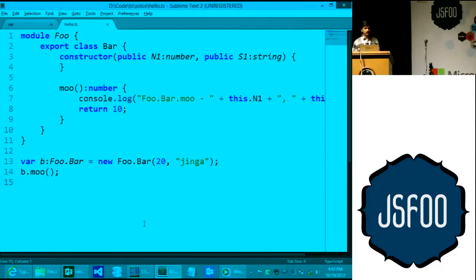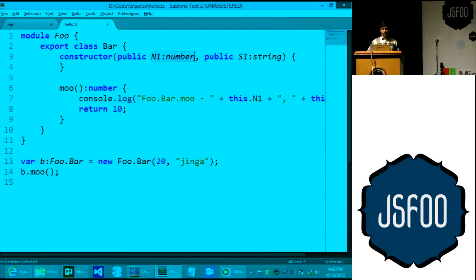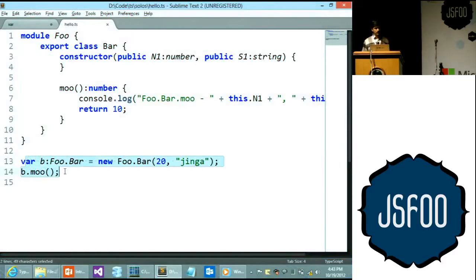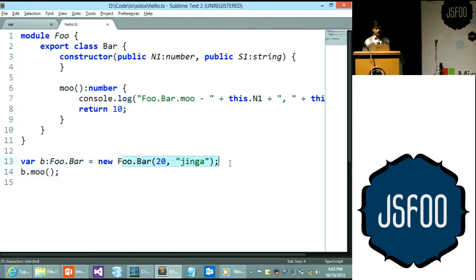We have a constructor that takes two parameters — a number and a string — and you can decorate each variable declaration with a type specification. There's a method called 'moo' that returns a number. Then here is the code that uses it: declare a variable designated as 'foo.Bar', make an instance of it, and call that method.